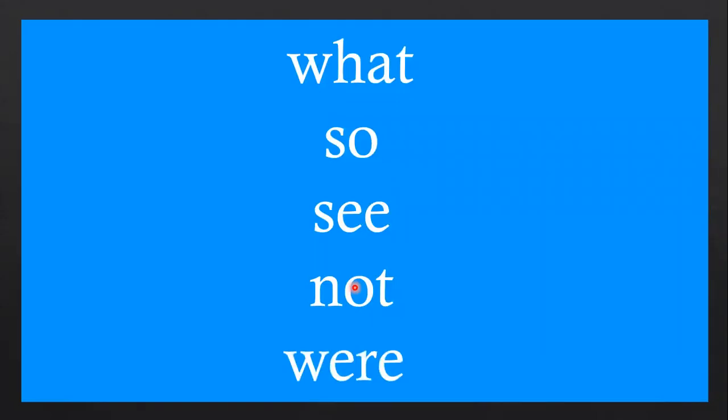Okay children, so let's put a tune to this so that we can remember easily. What, so, see, not, were. What, so, see, not, were.